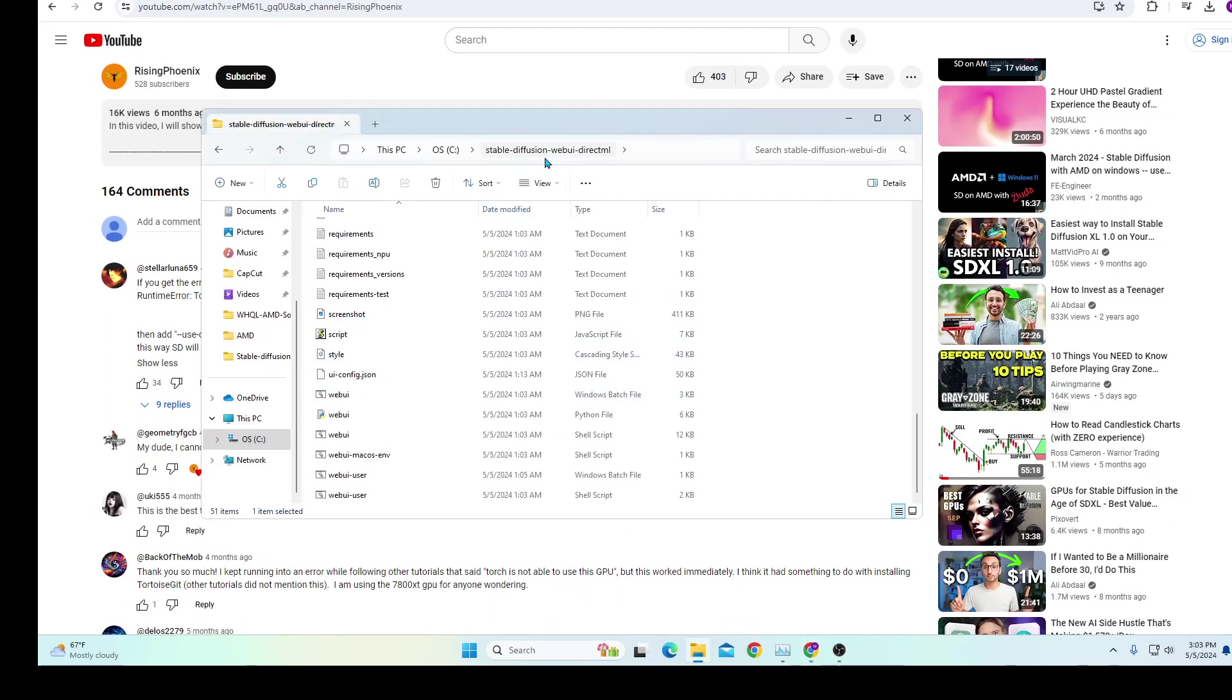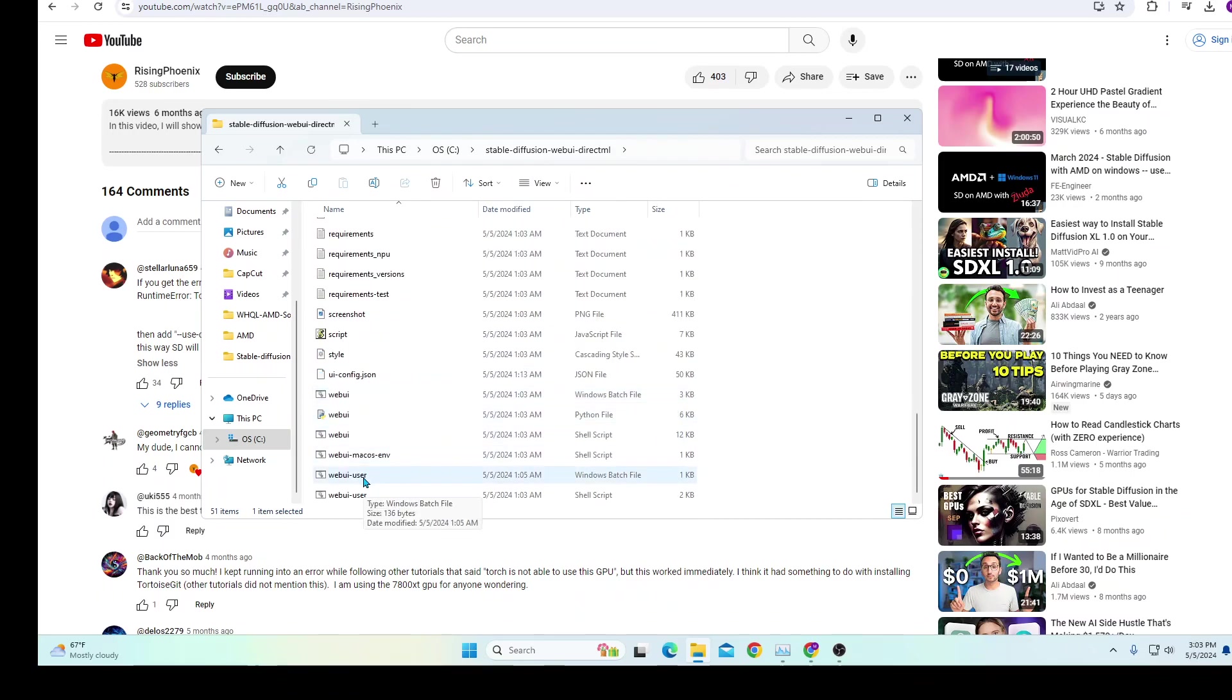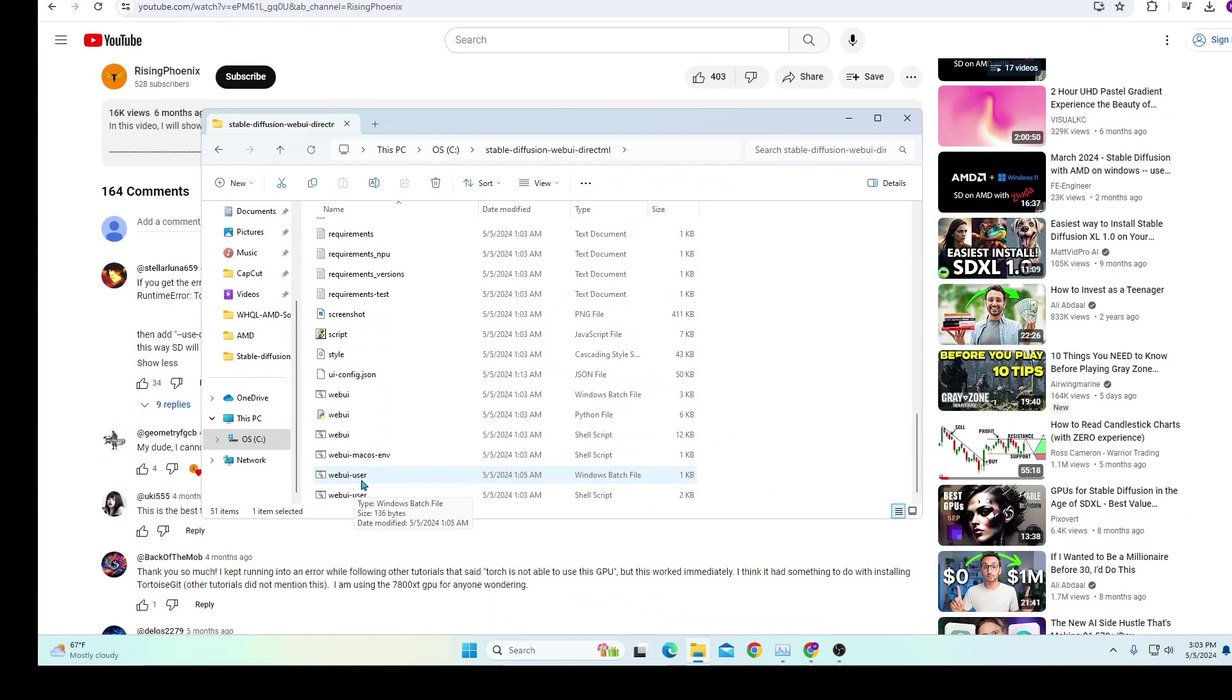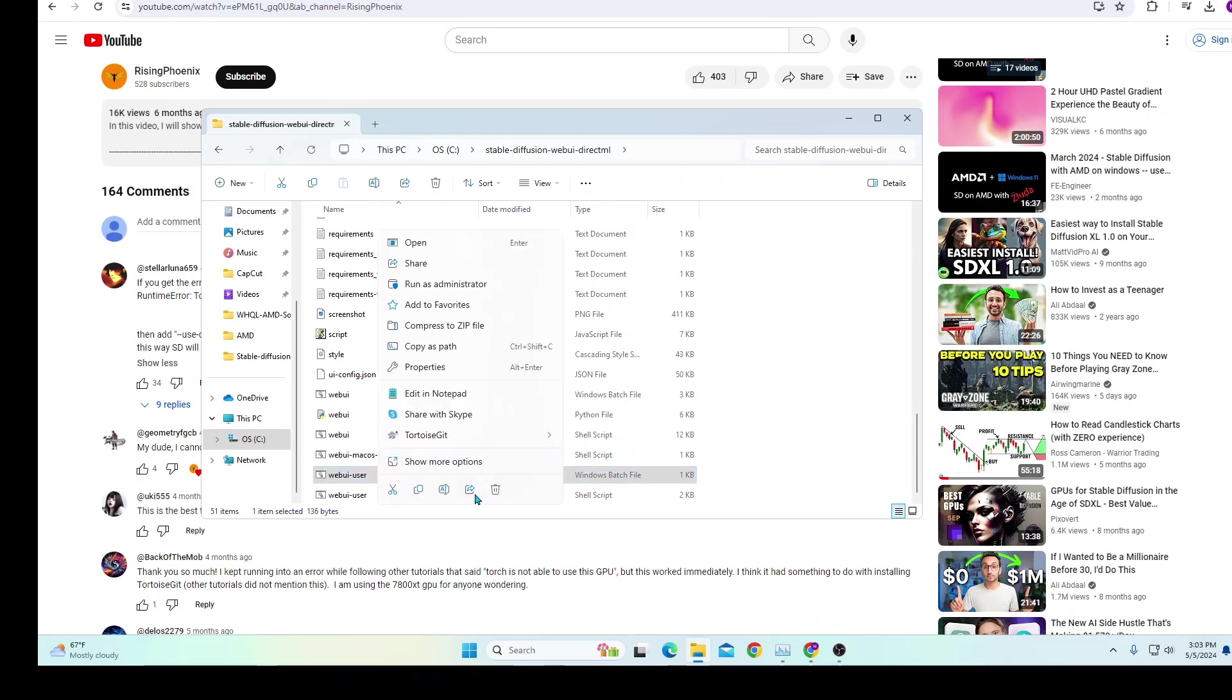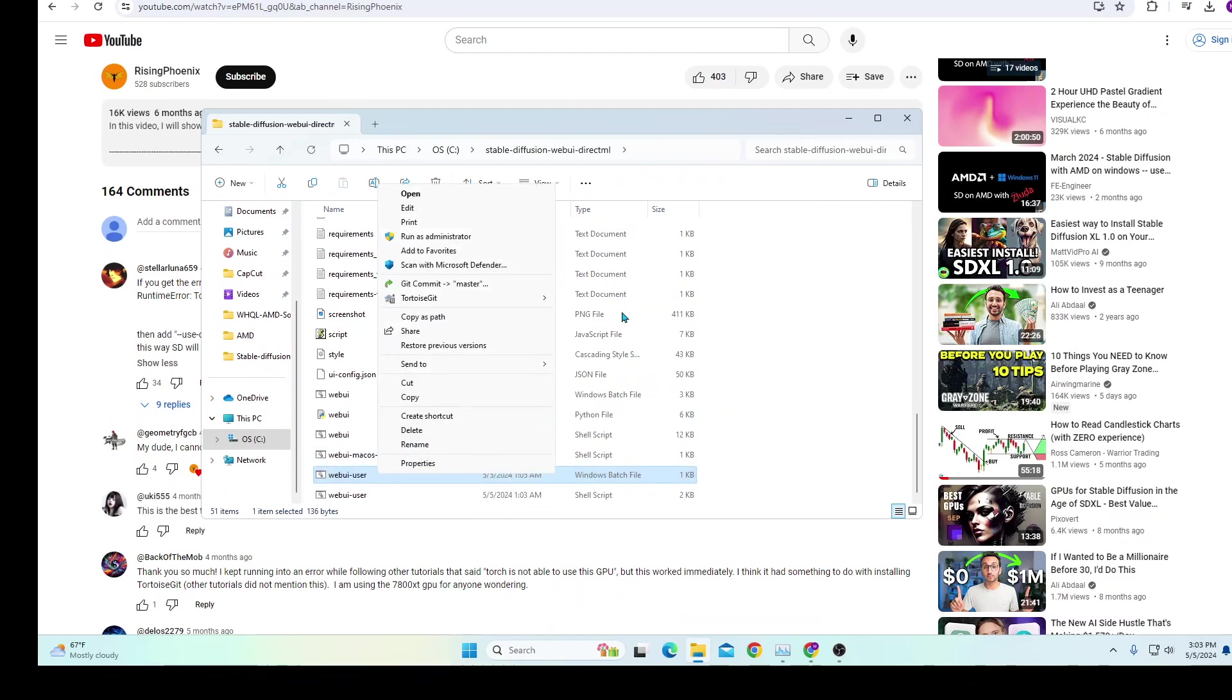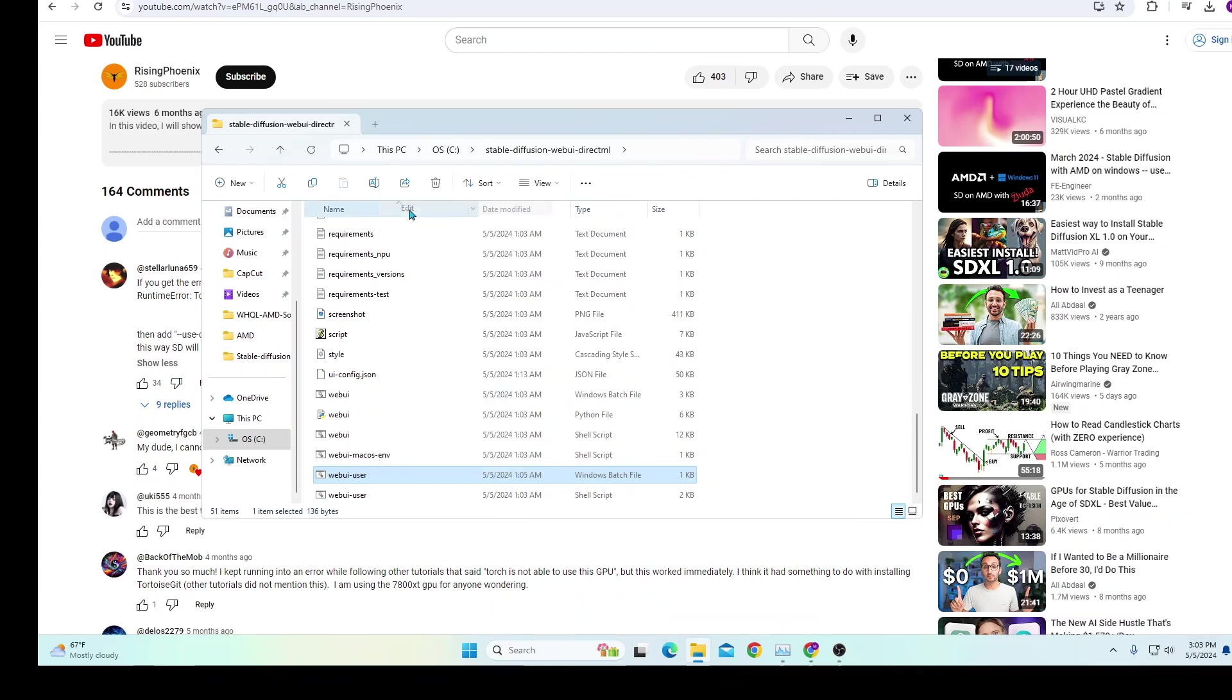So once you have the DirectML file downloaded, scroll all the way down to webui-user. Not any of these other ones—it has to be webui-user and it's going to be the Windows batch file. You're going to click on it, then right-click it, press 'Show more options,' and then press 'Edit.' Right below 'Open,' press 'Edit.' It'll bring you to a notepad.